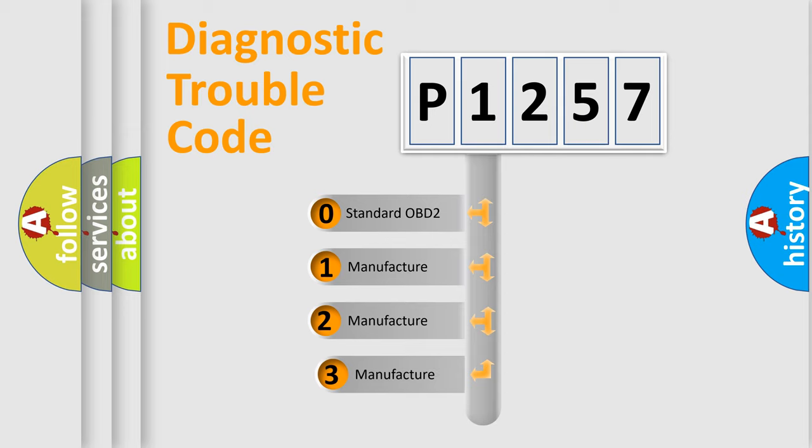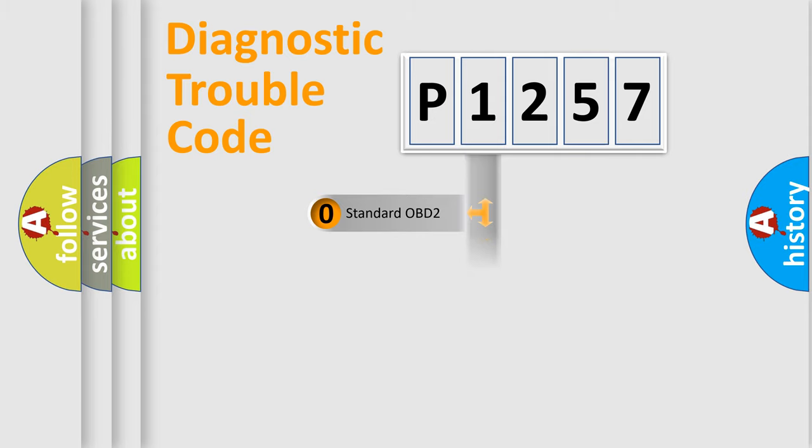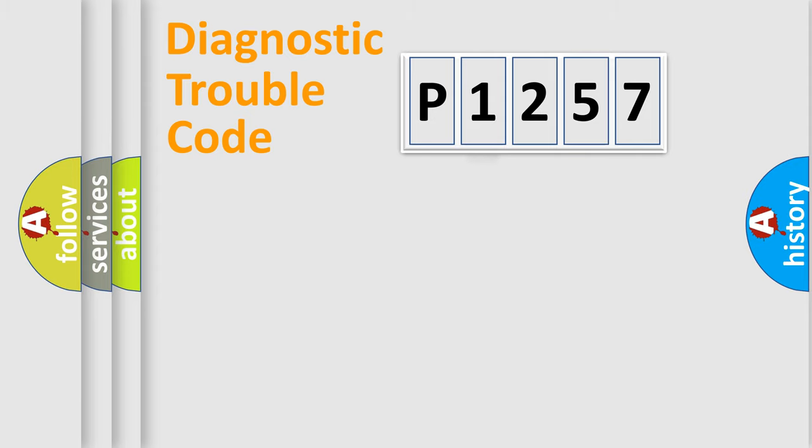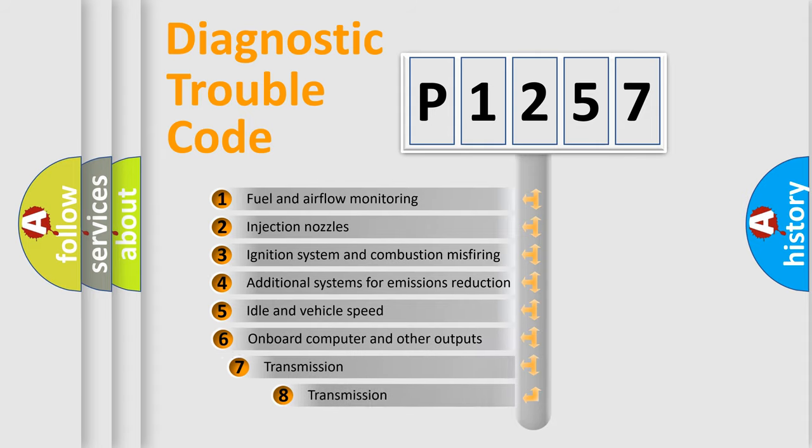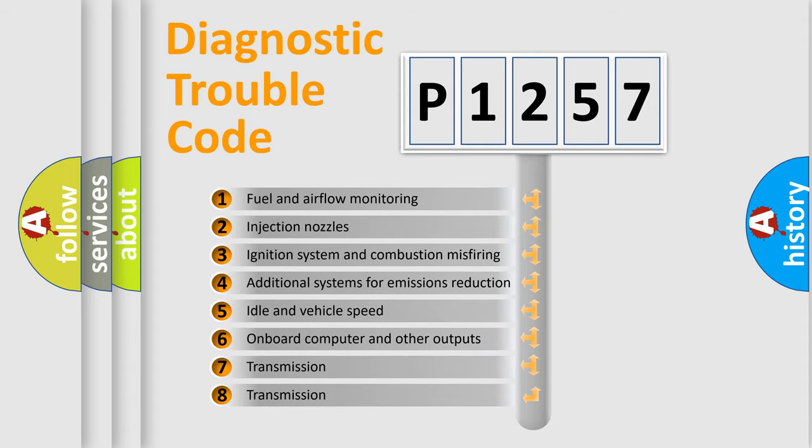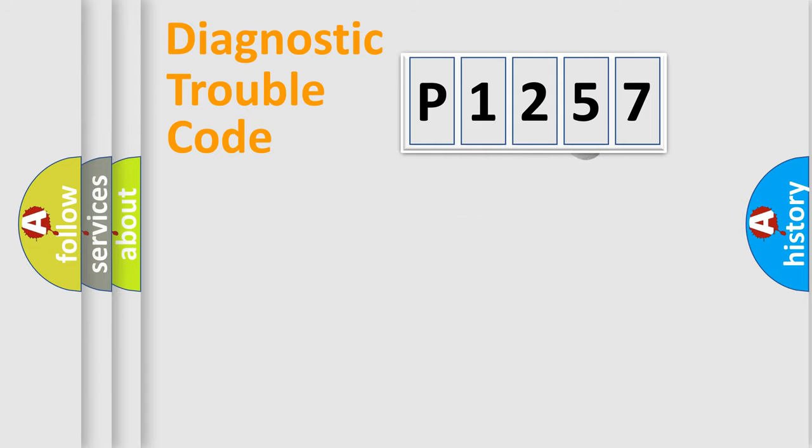If the second character is expressed as zero, it is a standardized error. In the case of numbers 1, 2, or 3, it is a more precise expression of the car specific error. The third character specifies a subset of errors. The distribution shown is valid only for the standardized DTC code.